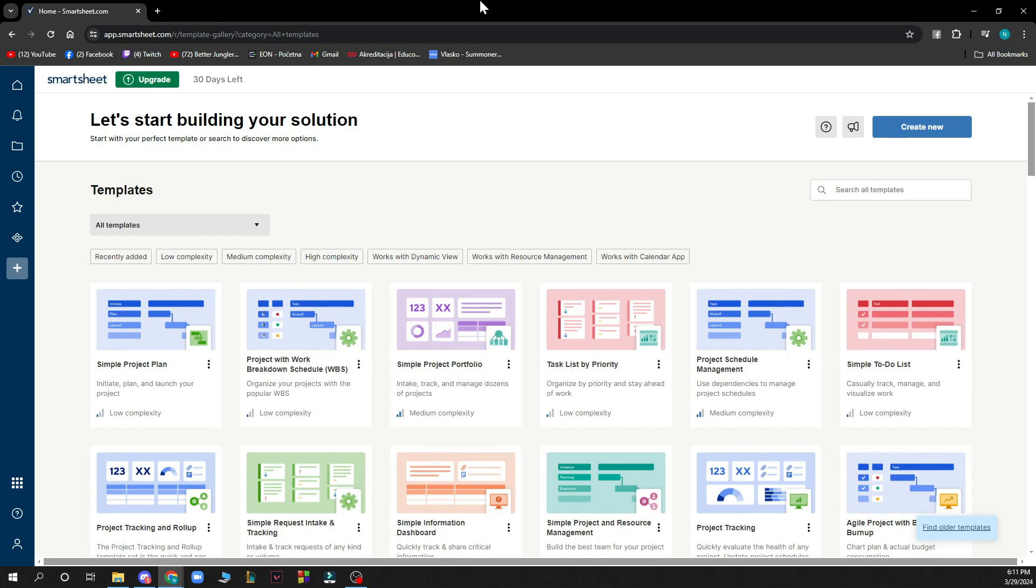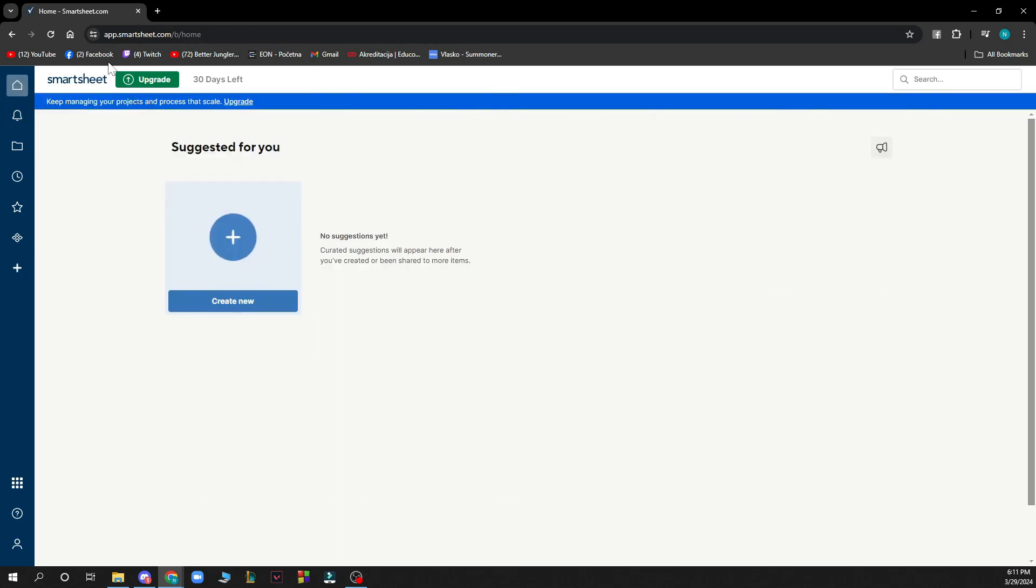Now we got that out of the way, let's see what we actually have in front of us here. As you can see, we have the Smartsheet website where we can start from the home screen.